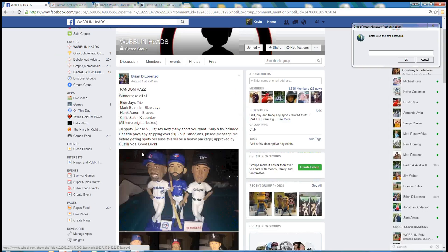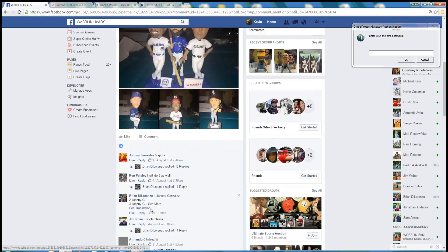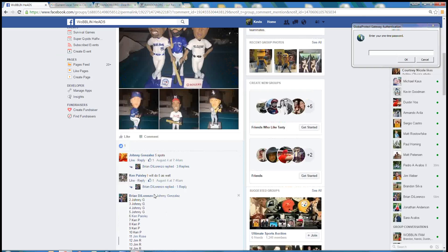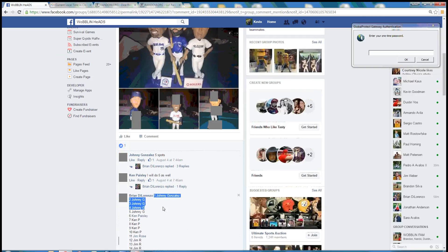Good evening guys, getting around the staff here for Brian. He's got a winner takes all 470 spots. Here is our list.